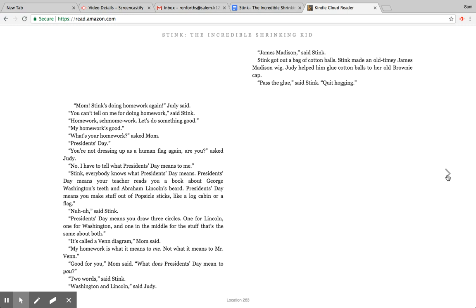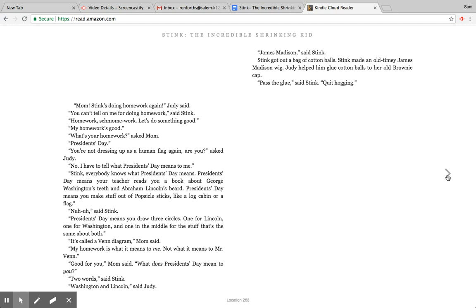Uh-uh, said Stink. President's Day means you draw three circles—one for Lincoln, one for Washington, and one in the middle for the stuff that's the same about both. It's called a Venn diagram, mom said. My homework is what it means to me, not what it means to Mr. Venn. Good for you, mom said. What does President's Day mean to you? Two words, said Stink. Washington and Lincoln, said Judy. James Madison, said Stink. Stink got out a bag of cotton balls. Stink made an old-timey James Madison wig.